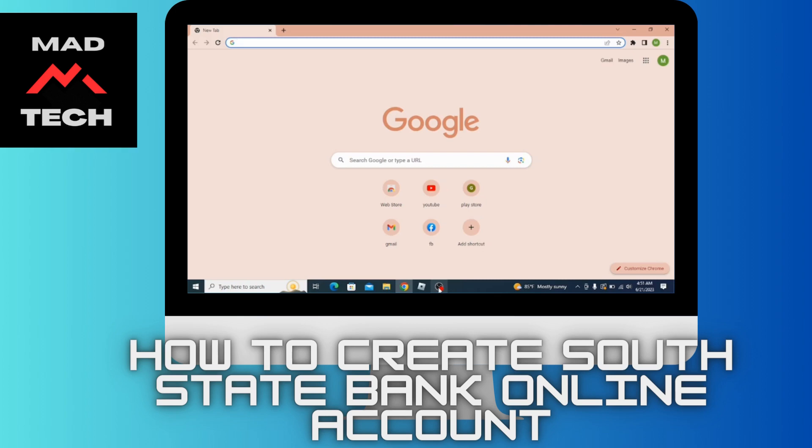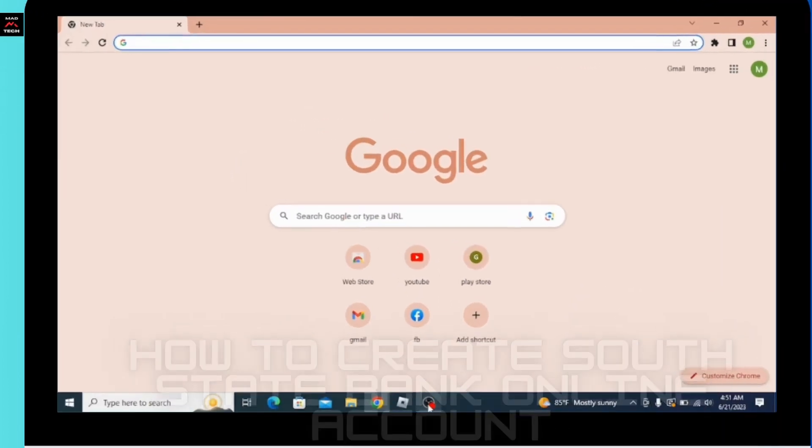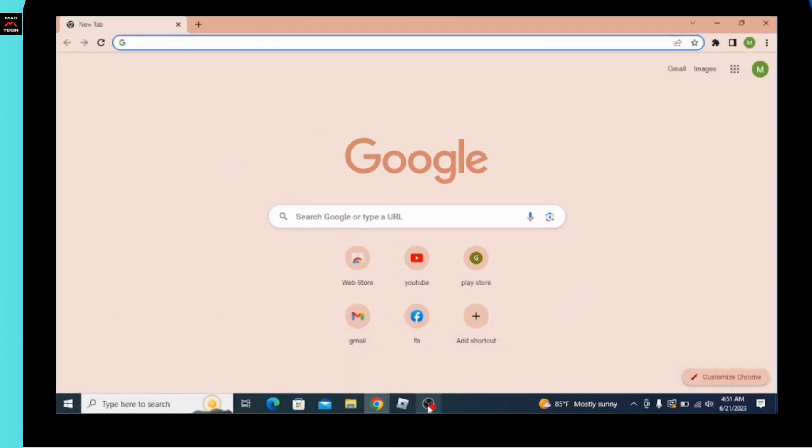How to create a South State Bank online account. Before getting started, subscribe to our channel and hit the bell icon for more updates from us.